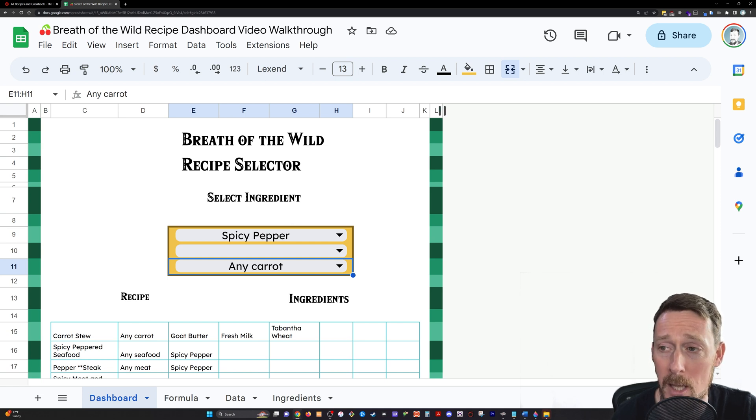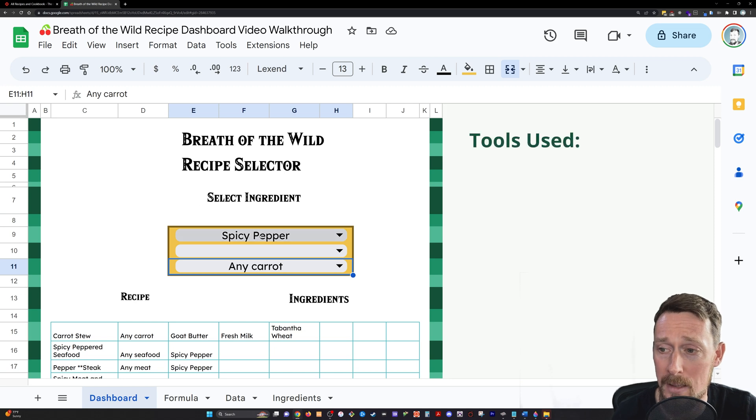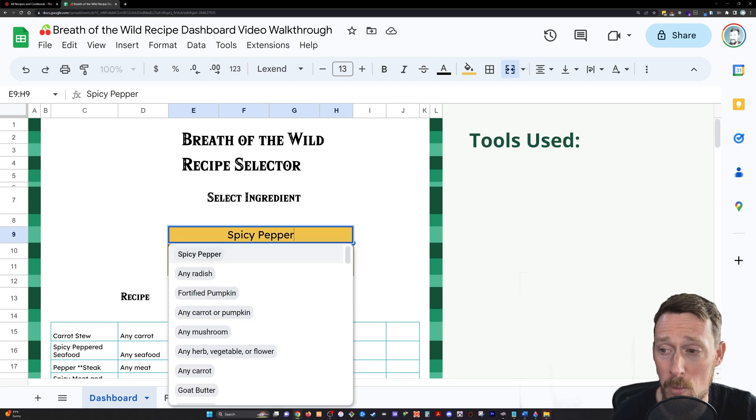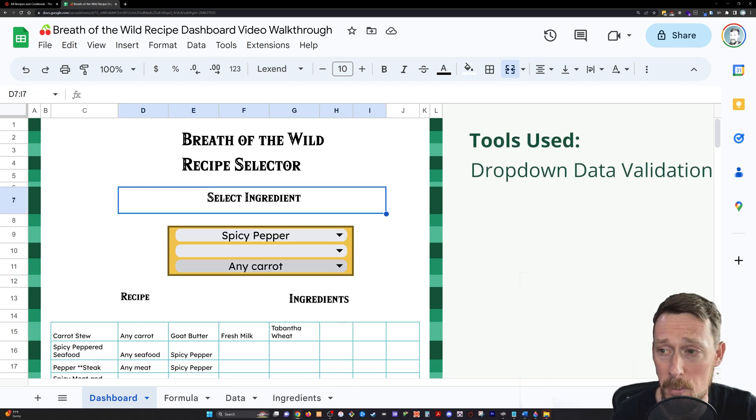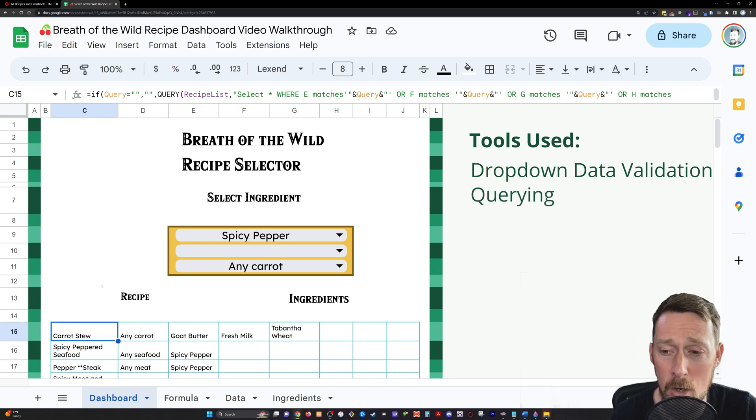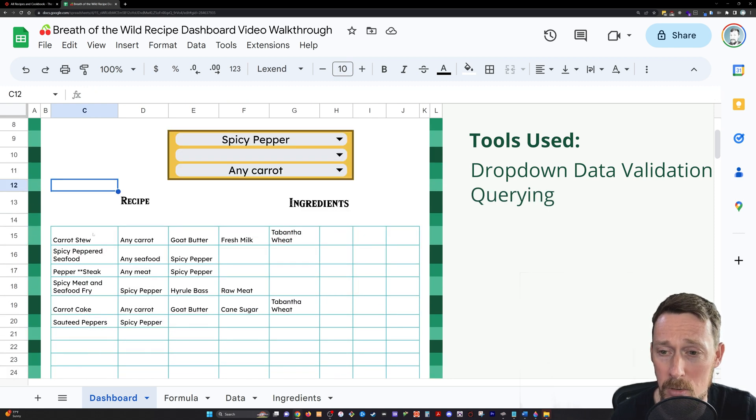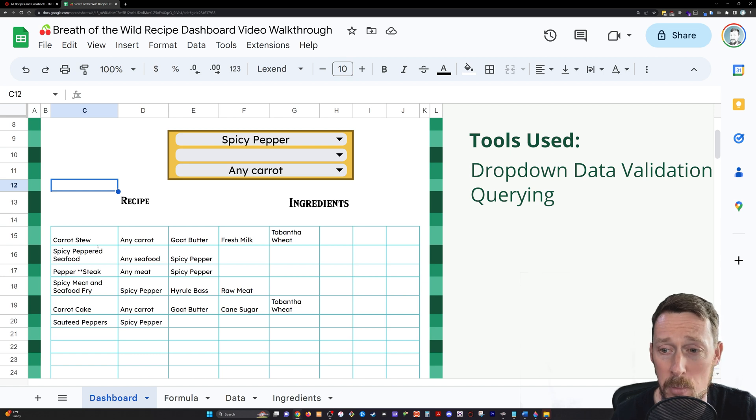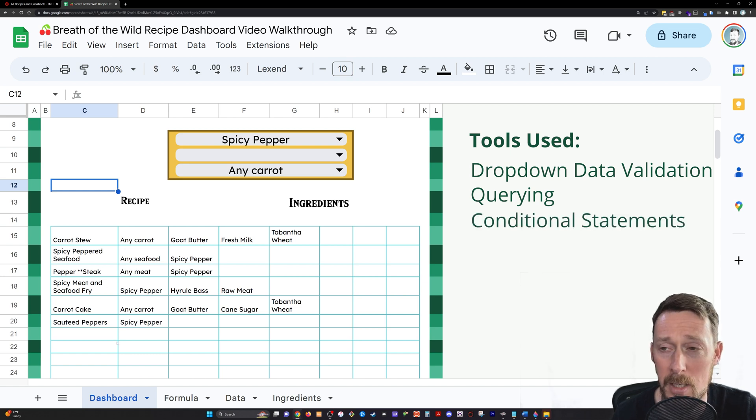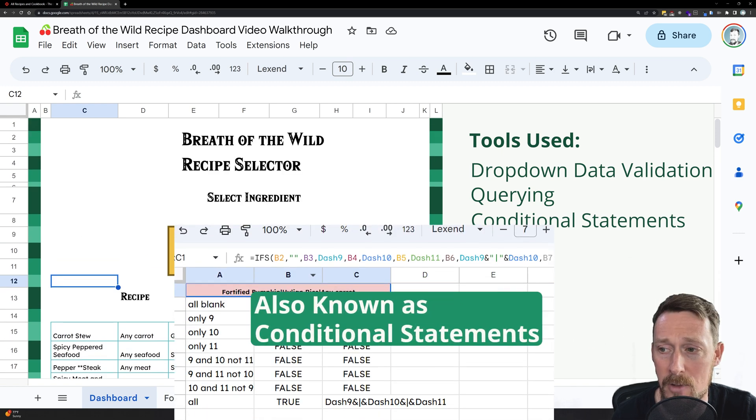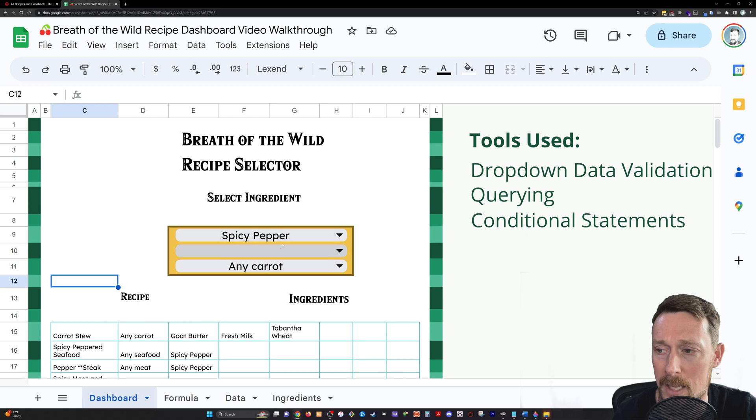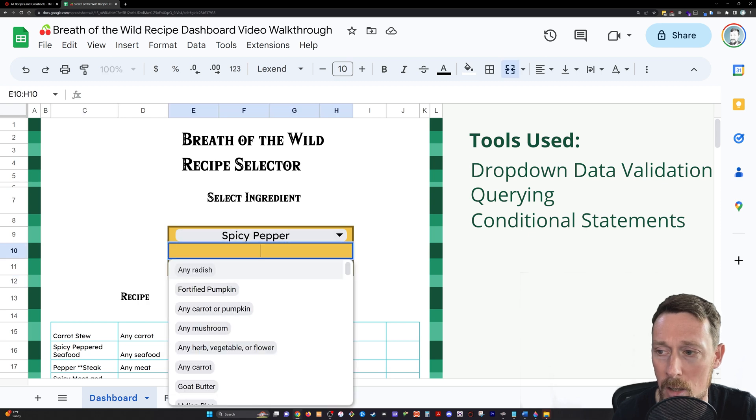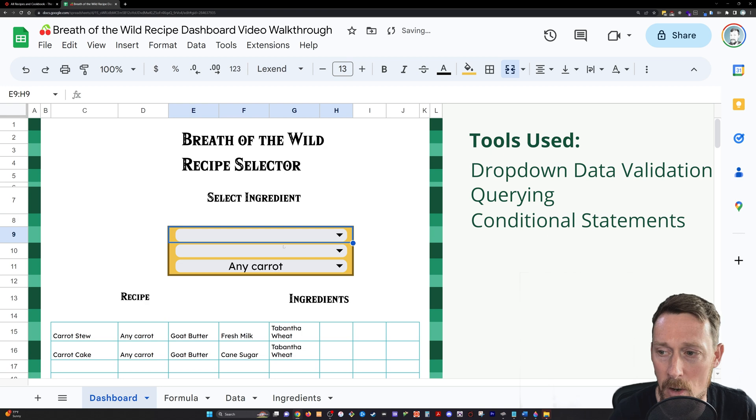Now we'll be using a lot of different things, a lot of different tools and functions to create this. Obviously we're creating some drop-down lists and duplicating those. We're using a query statement. So I'll walk you through how to query a data range in order to create this actual dashboard, the list on the dashboard.